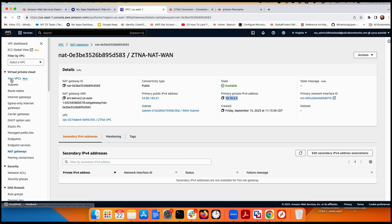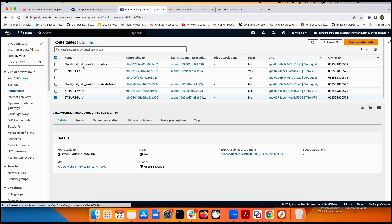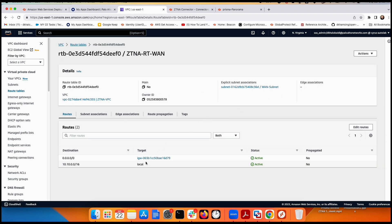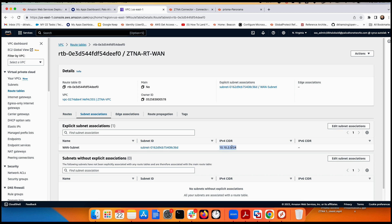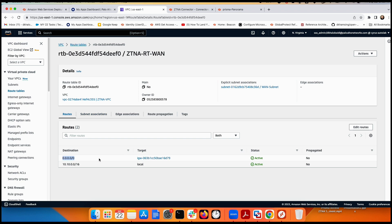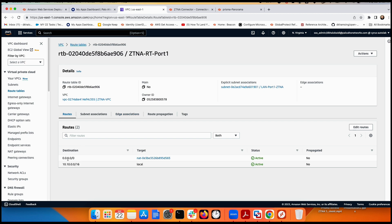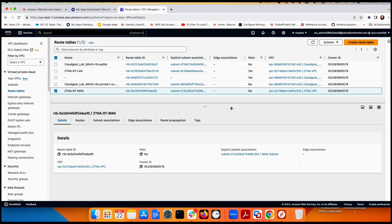Route tables are important. The first route table for the LAN has nothing special — just the local LAN network. The second route table for the WAN subnet (10.10.2.0) has a default route pointing to the internet gateway. The third route table for the ZTNA connector subnet has a default route pointing to the NAT gateway.